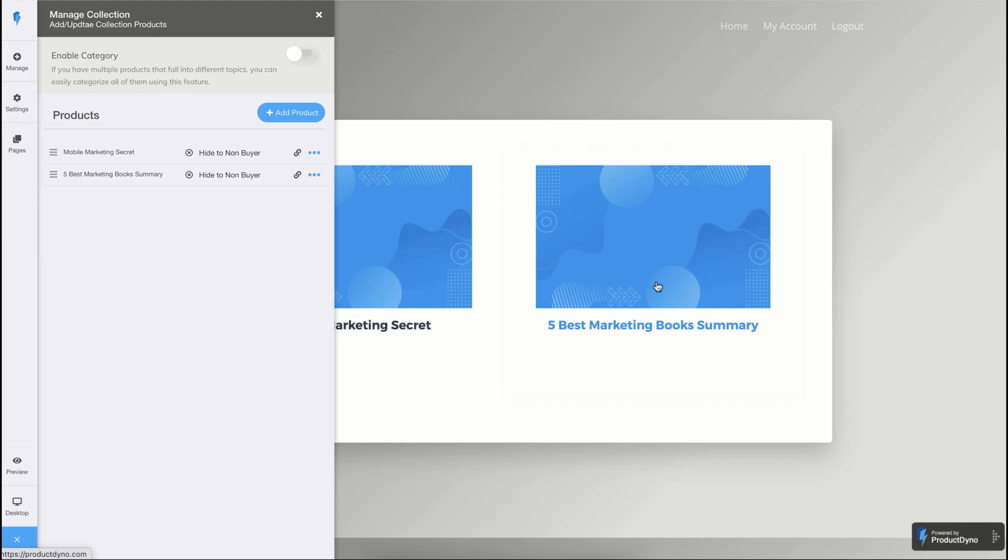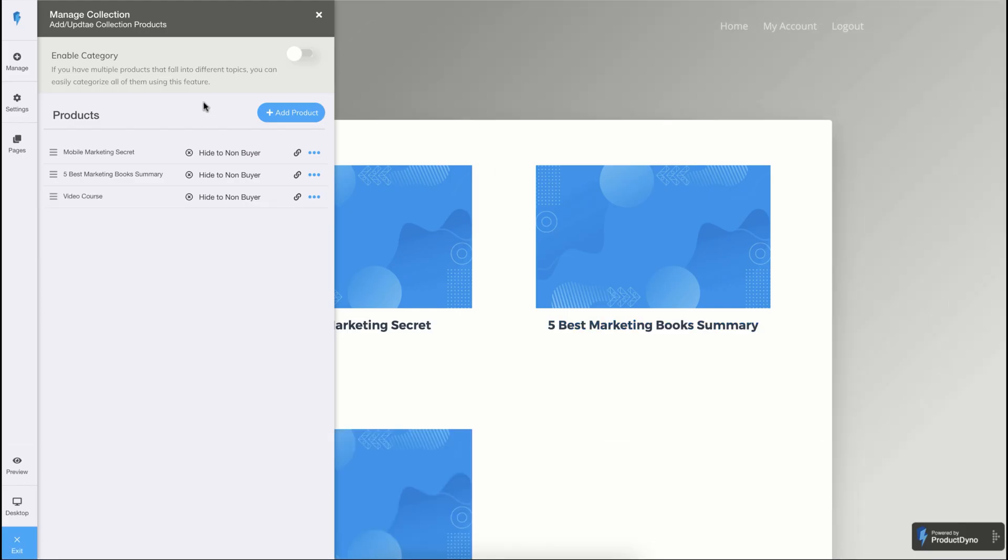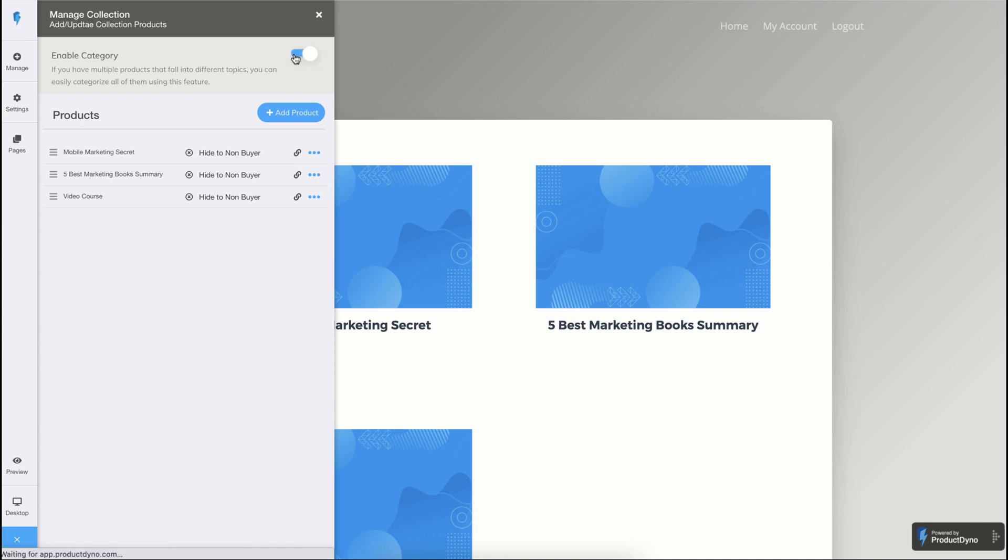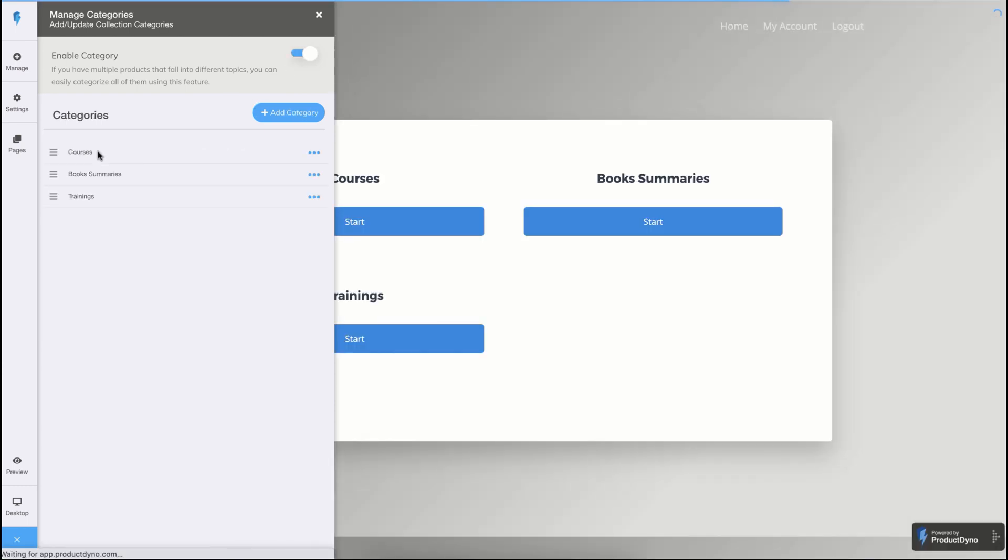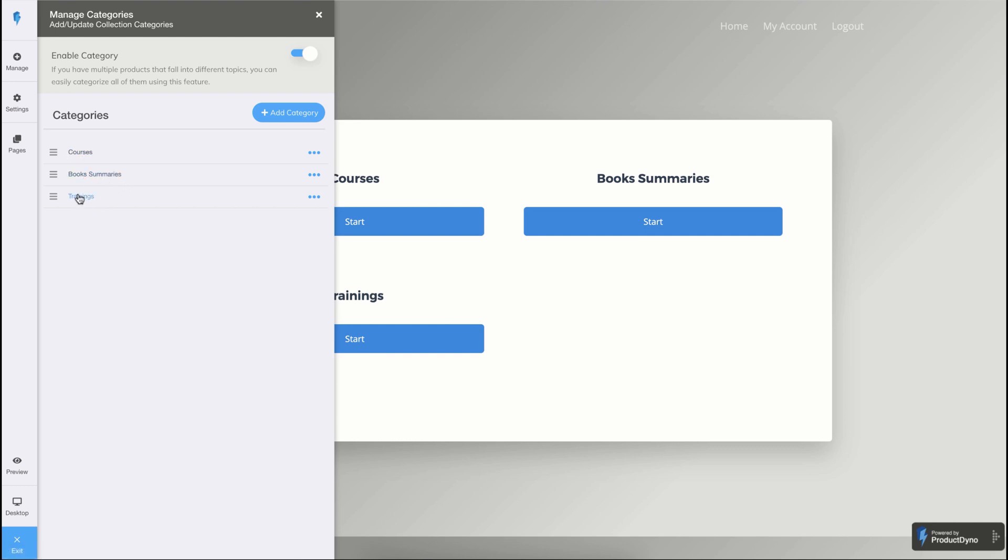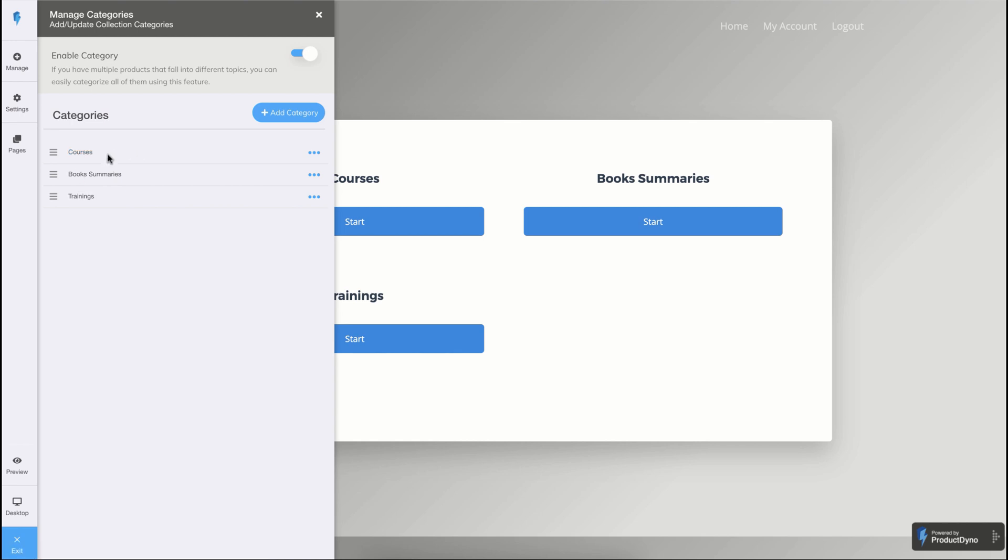You can also see the category option here. The category option allows you to categorize your products into multiple groups. For example, suppose you have 30 or 40 products in a single collection. In that case, you might enable the category. And probably you might have a group of courses or book summaries or trainings in this particular case. And each category may have any number of products. So this is a perfect way to run an online school or a digital shop by enabling the categories.